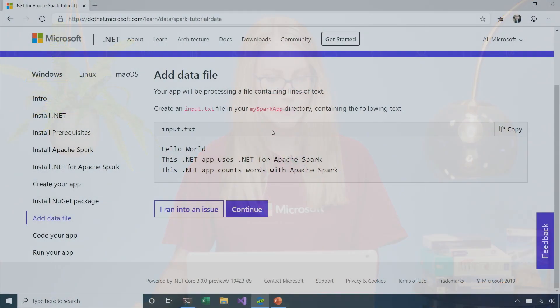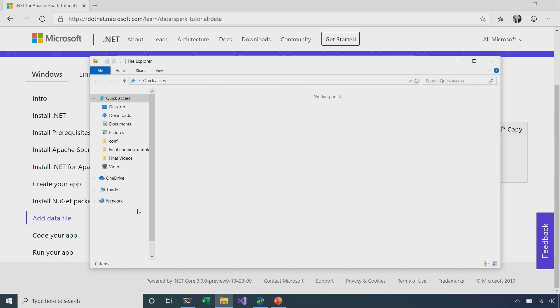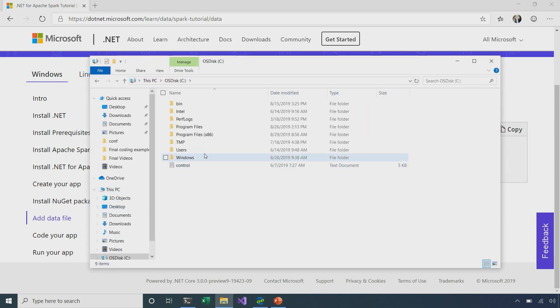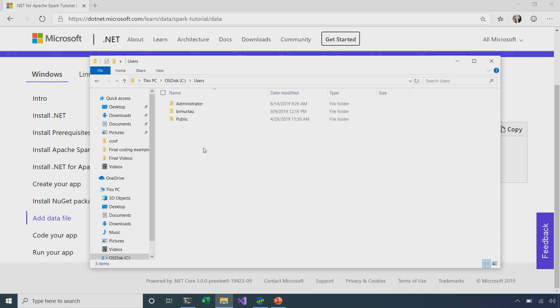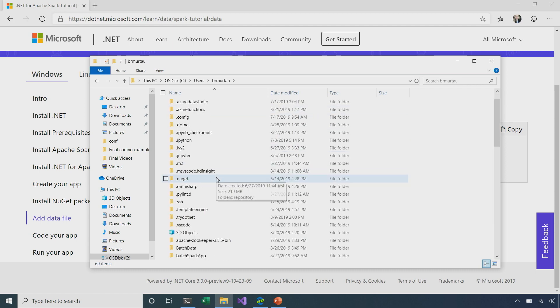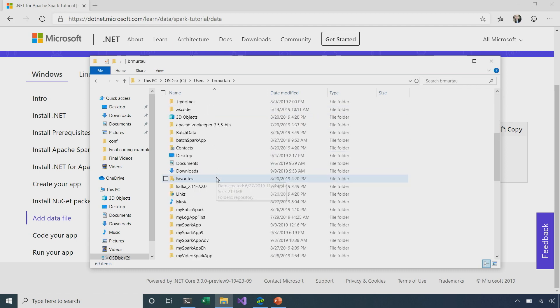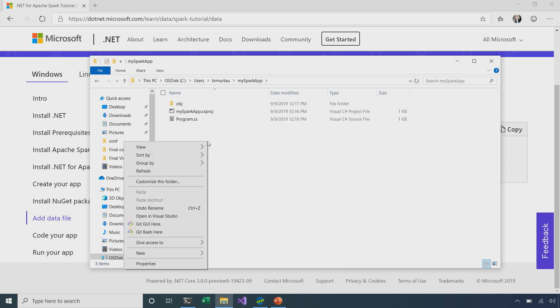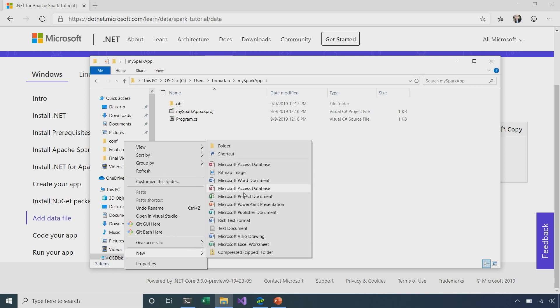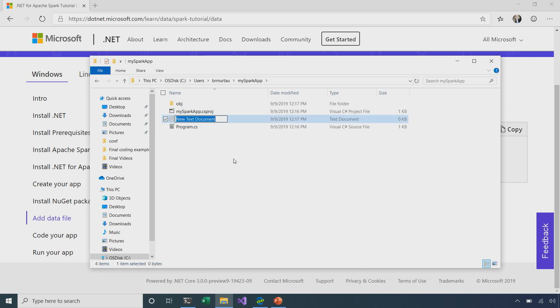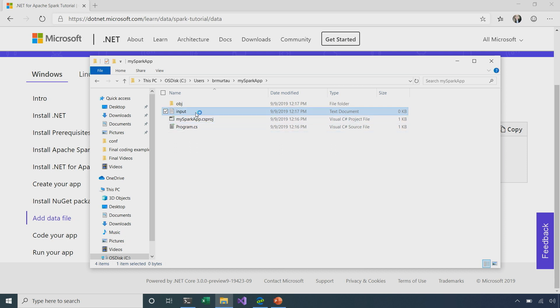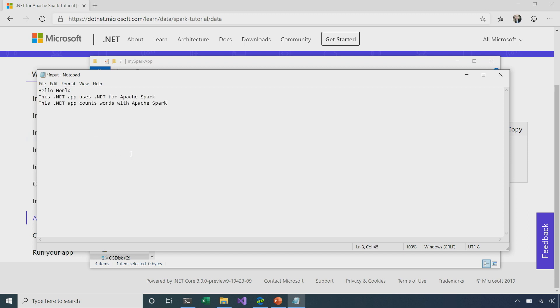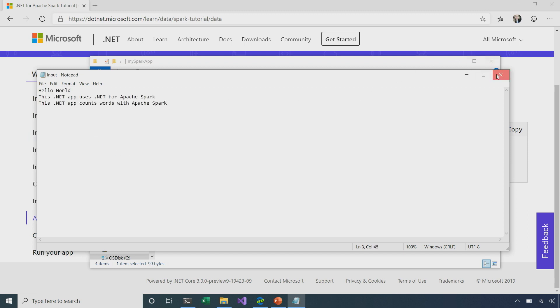So, here on this step, we can see that we've been given what should be in our input file, which is going to be called input.txt. So, I'm going to go ahead and copy this, and then I need to navigate to where my app is on my local machine. Scroll down, find my Spark app. Okay. So, within my directory here, I can say new and I'll find the text document. I'm just going to call it input. I'll open that up and then I can just paste in that input from the browser. I'll save that and exit out.